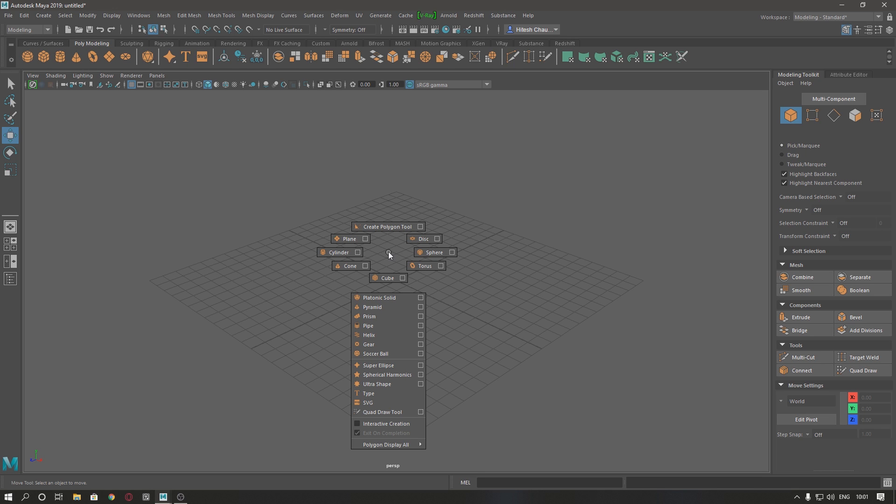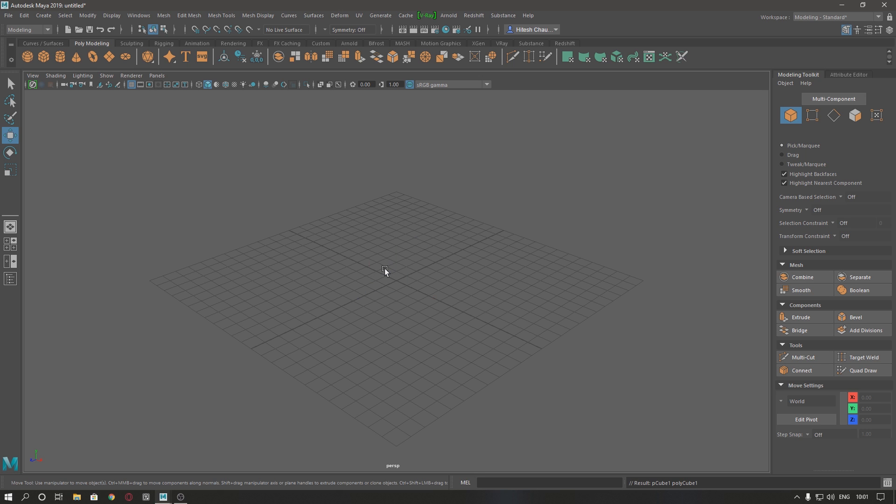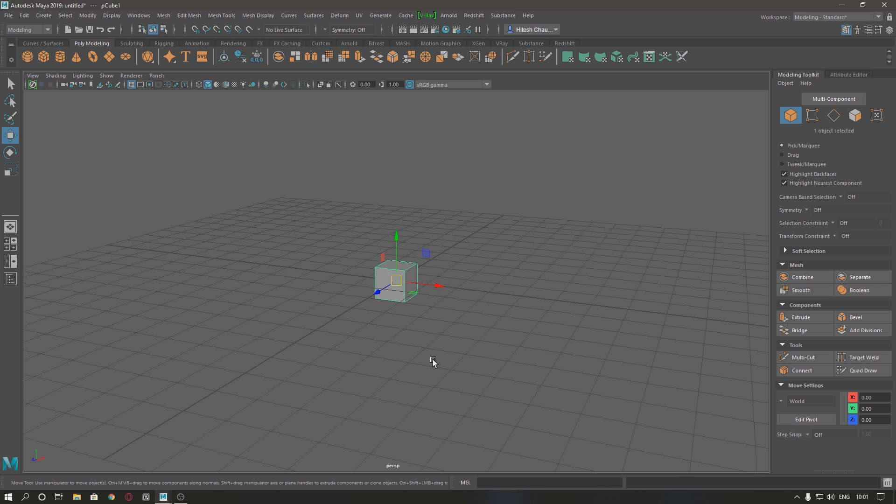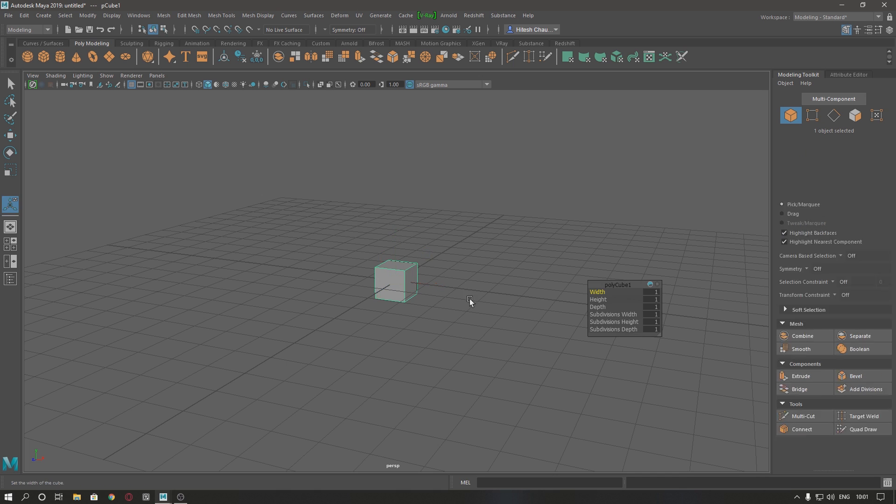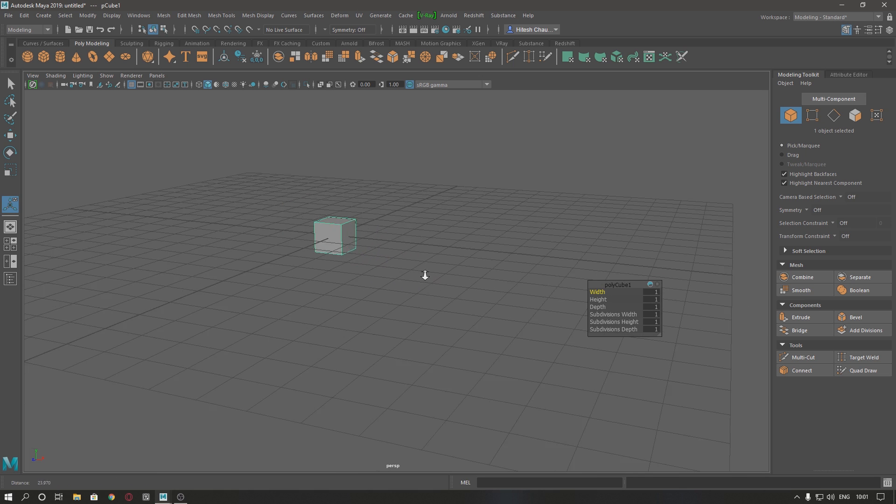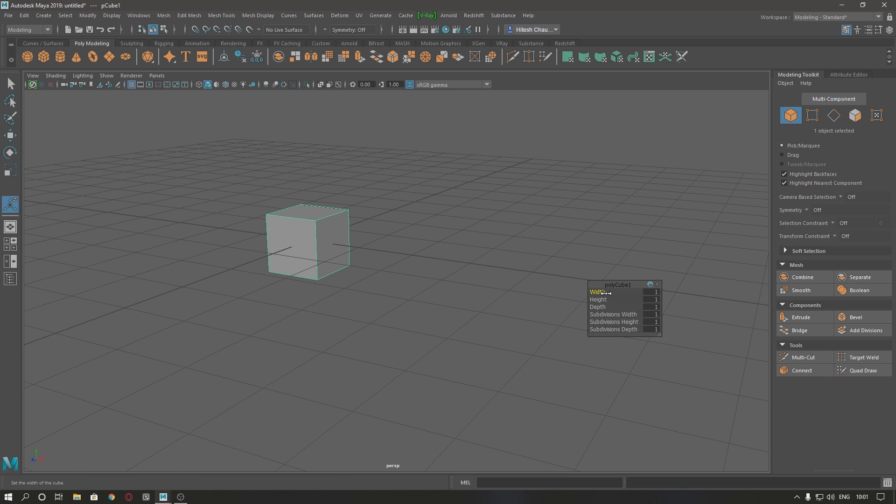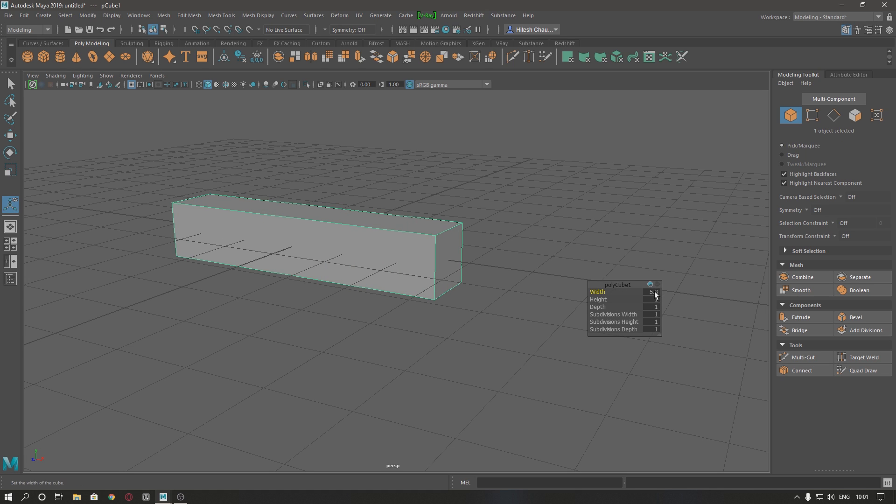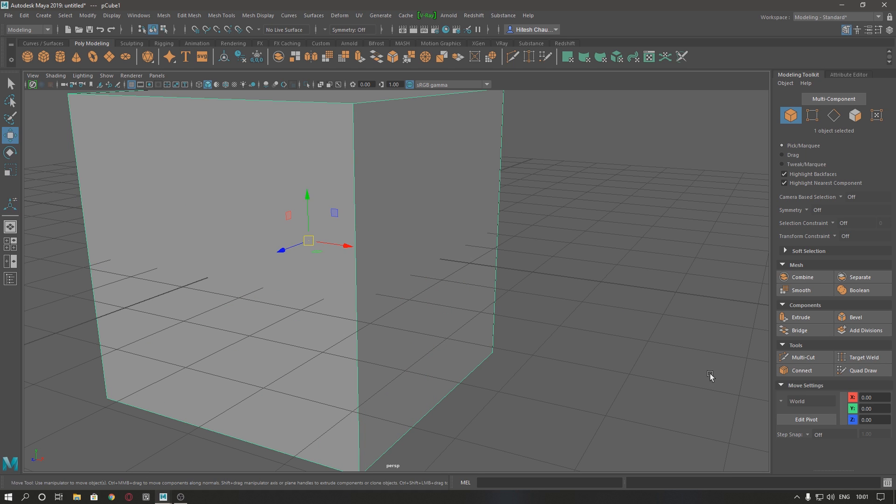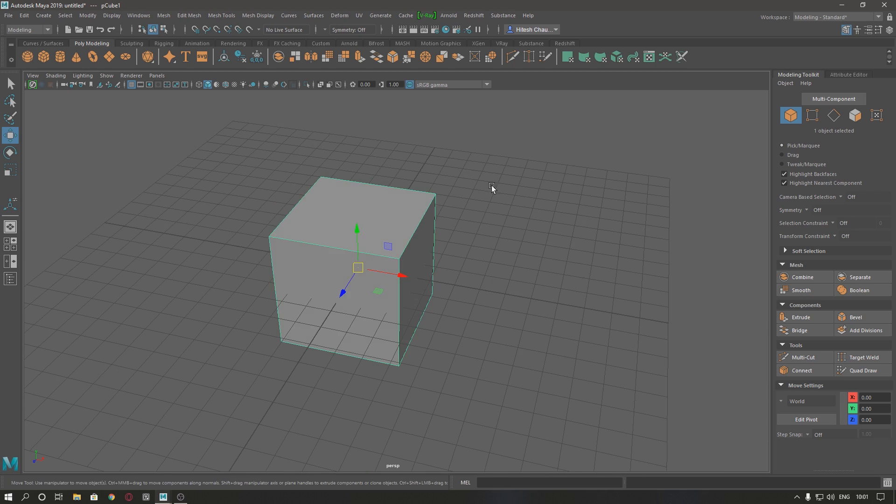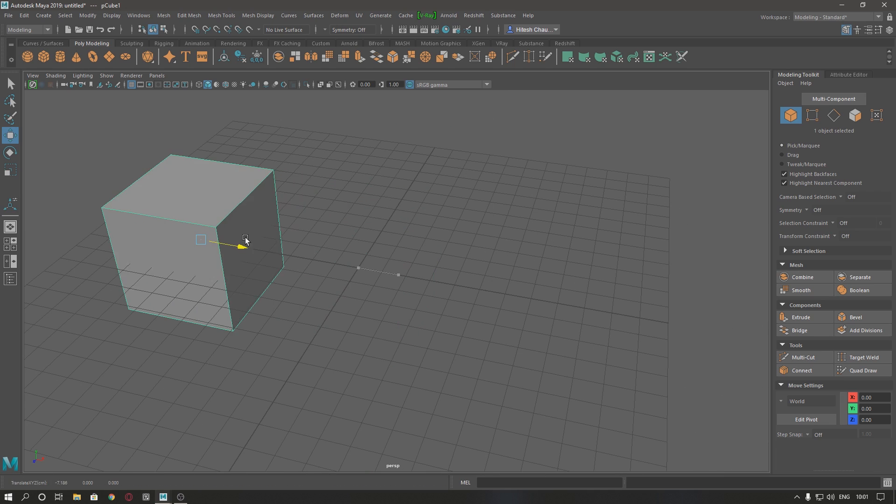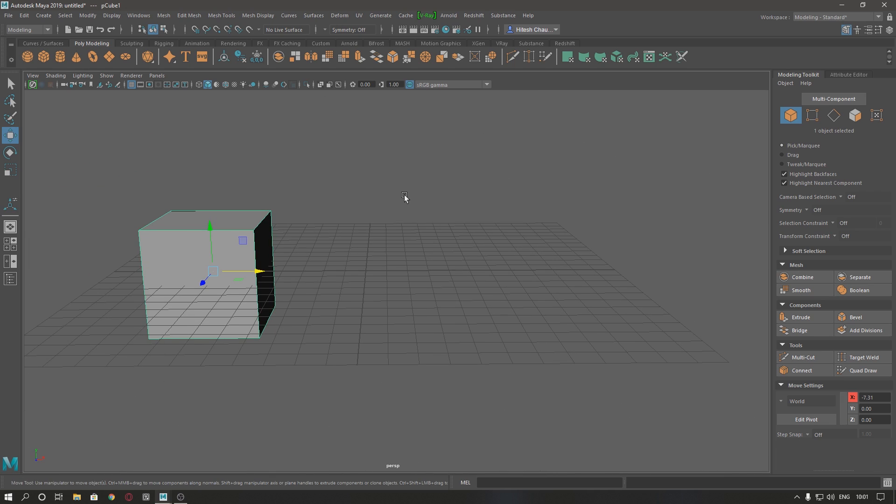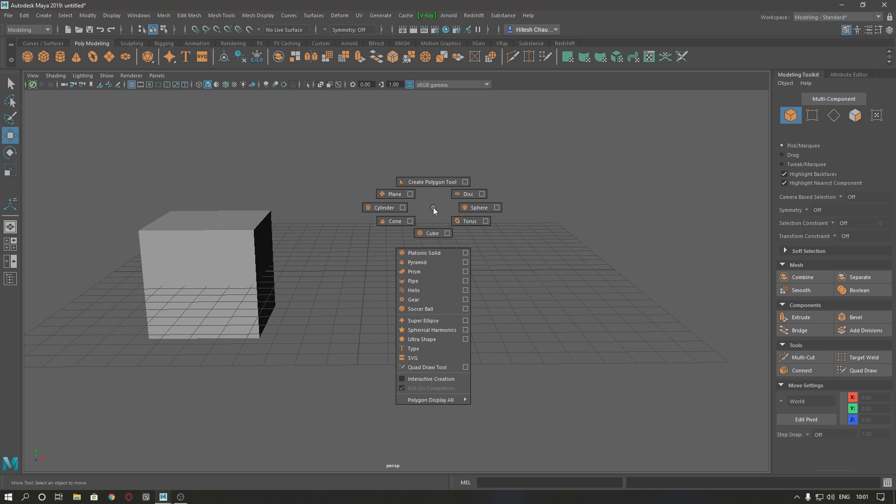First, I'm going to take a cube. Increase the parameters of height, depth, and width as much as you want. I'm going to make it 5, 5, and 5. Now I'm going to take a cylinder.